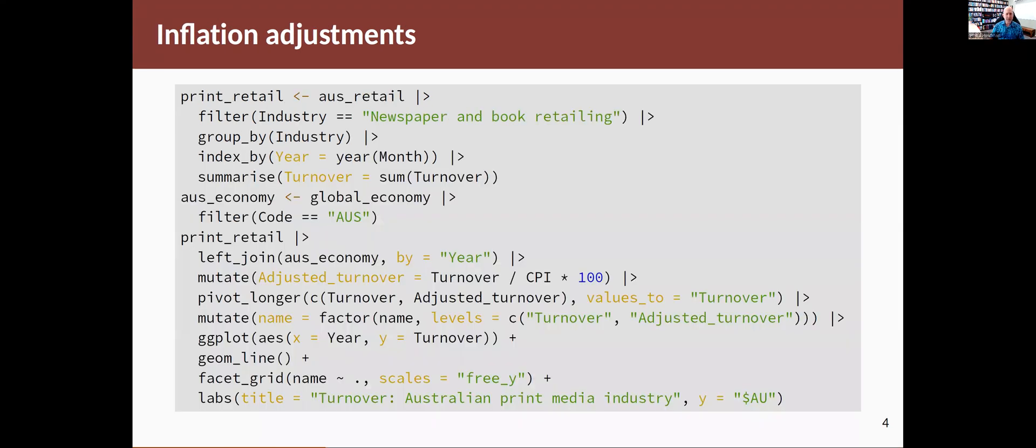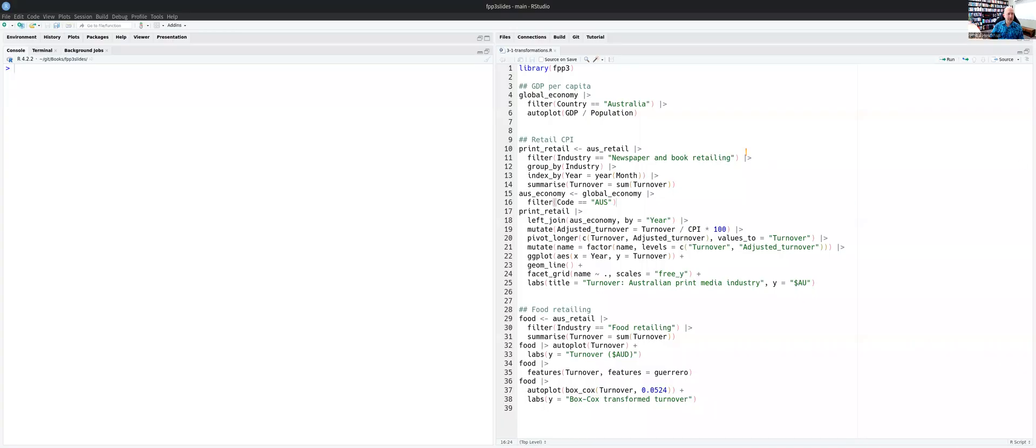This is another example. This one's a little more complicated. I'm going to step through it in R. So this is where you adjust for inflation. First of all, we'll load the packages that we're going to use.